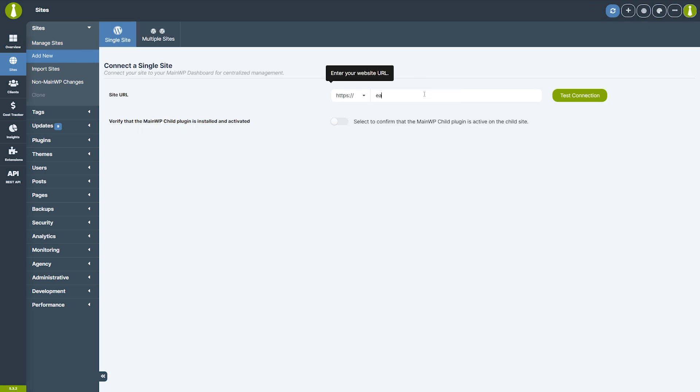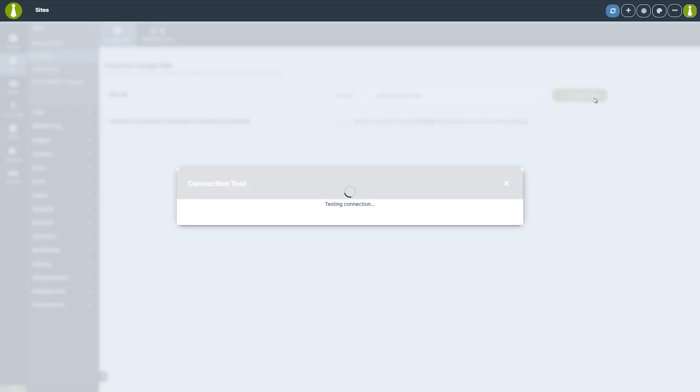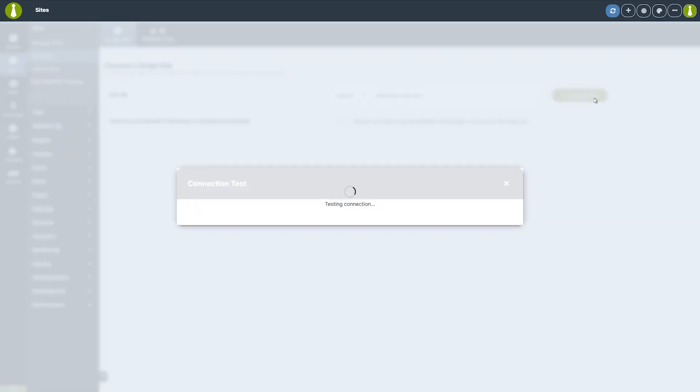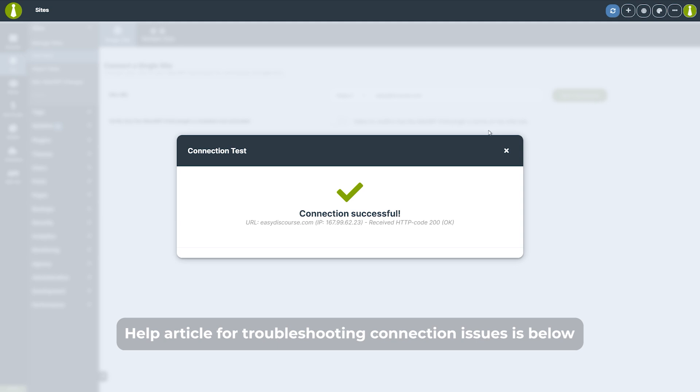First, enter the URL of the WordPress site you wish to add to the dashboard. Let's test the connection between the dashboard and the site we want to add. Anything but the green checkmark means that there's an issue that needs to be addressed before continuing.